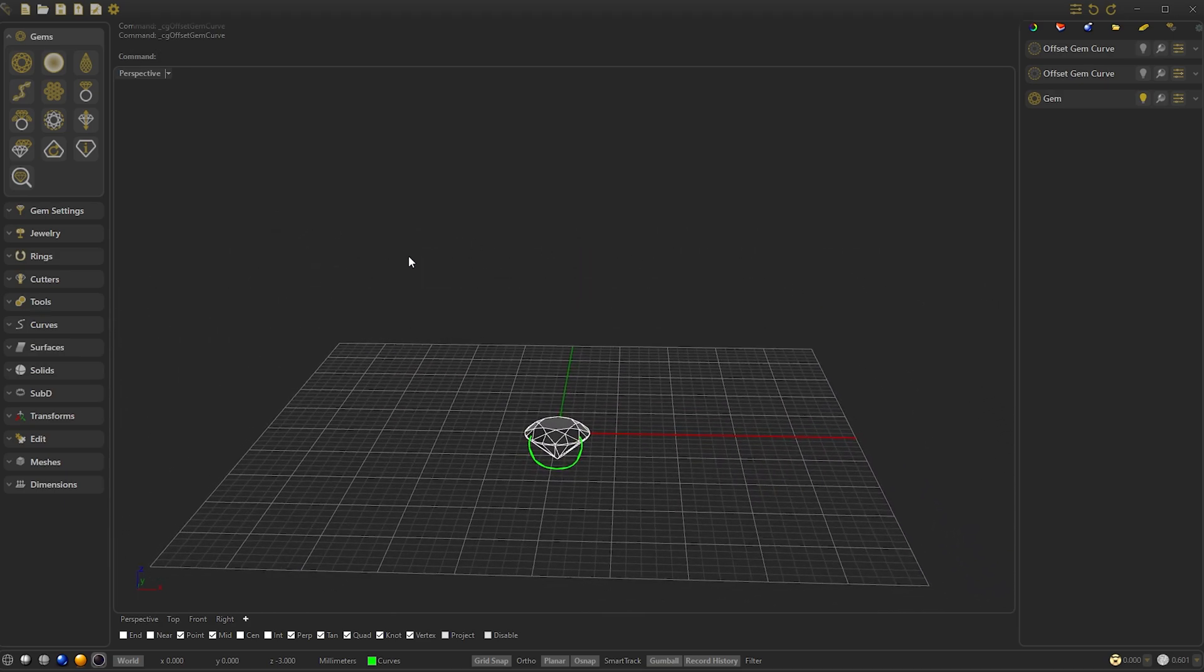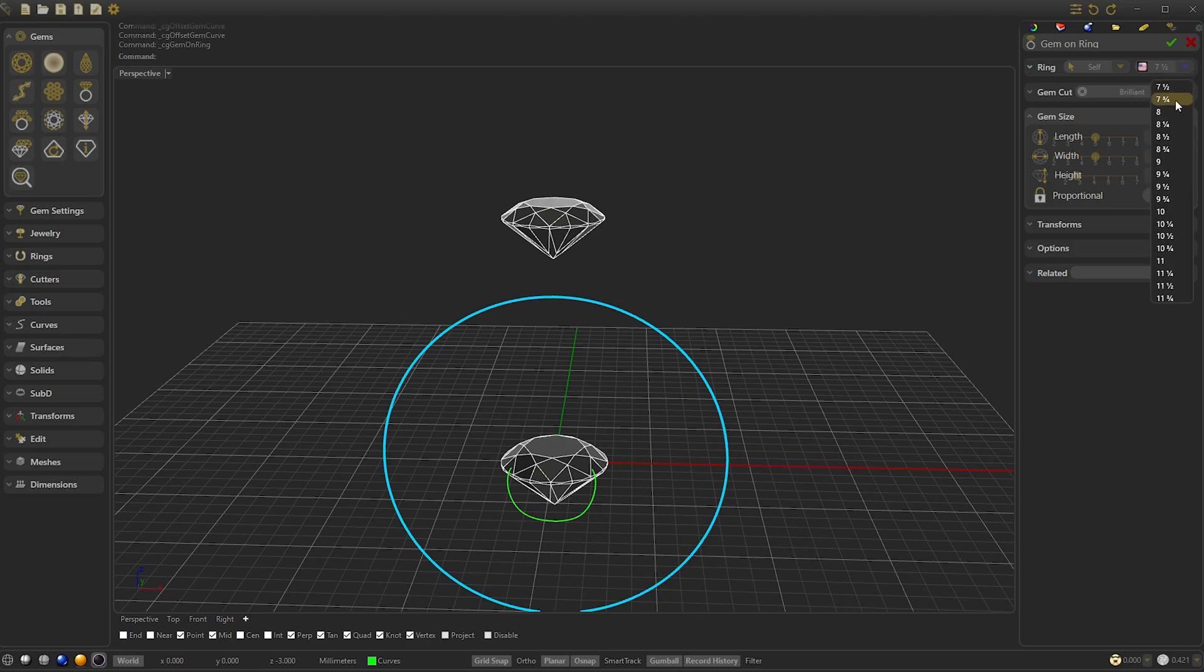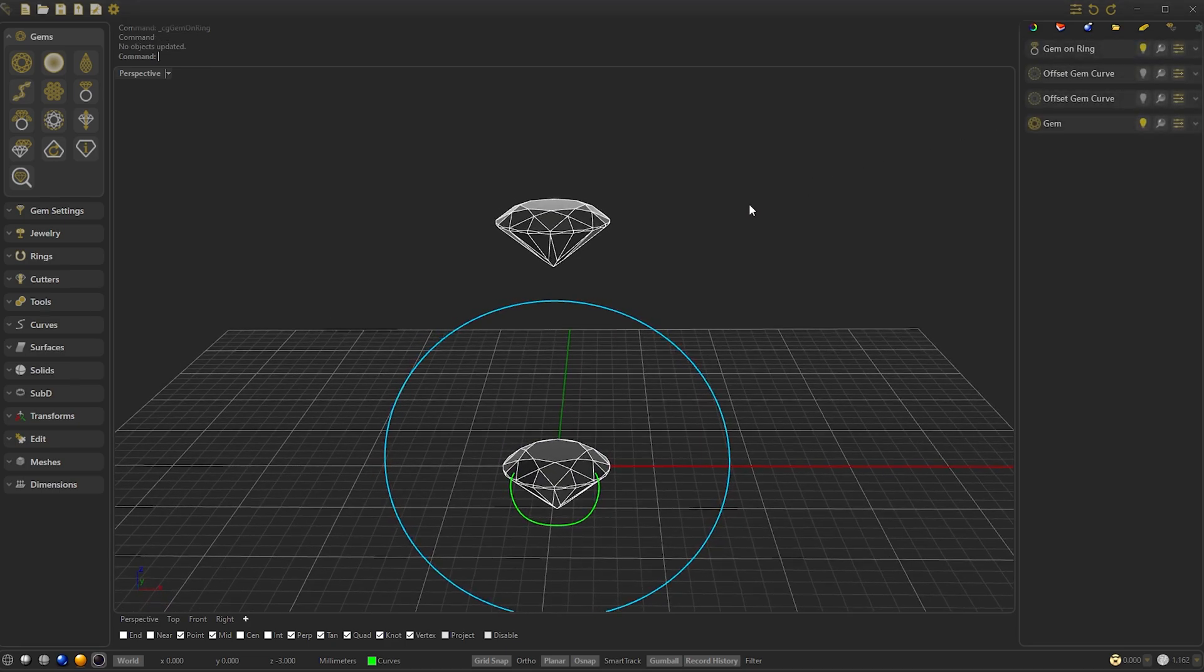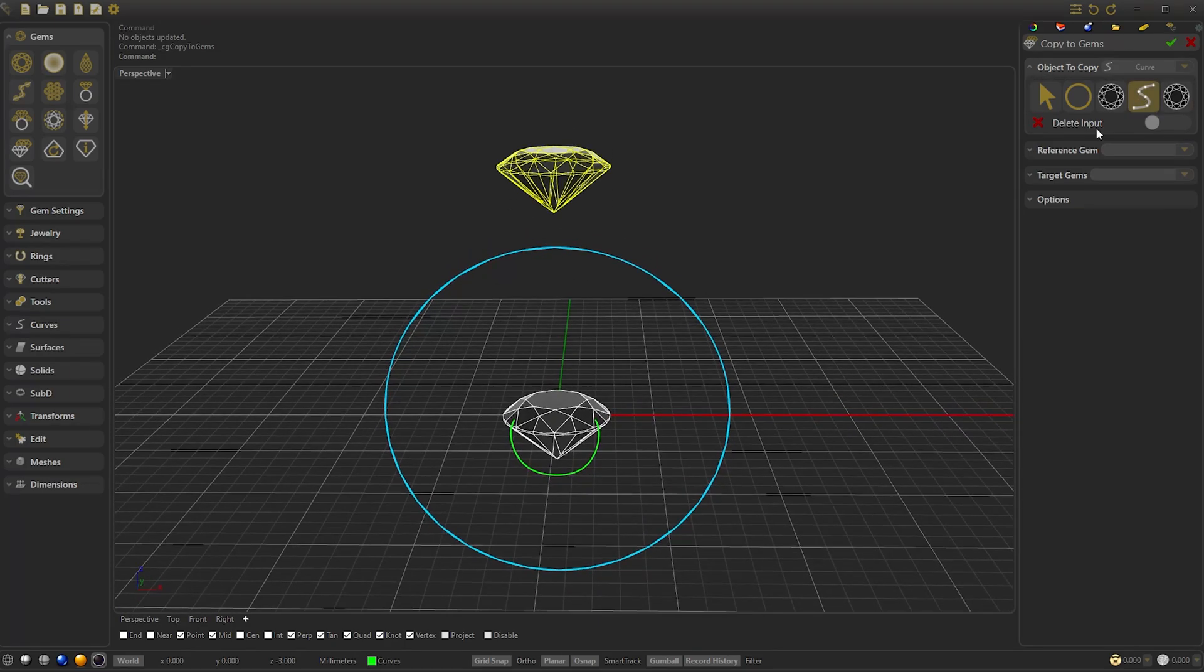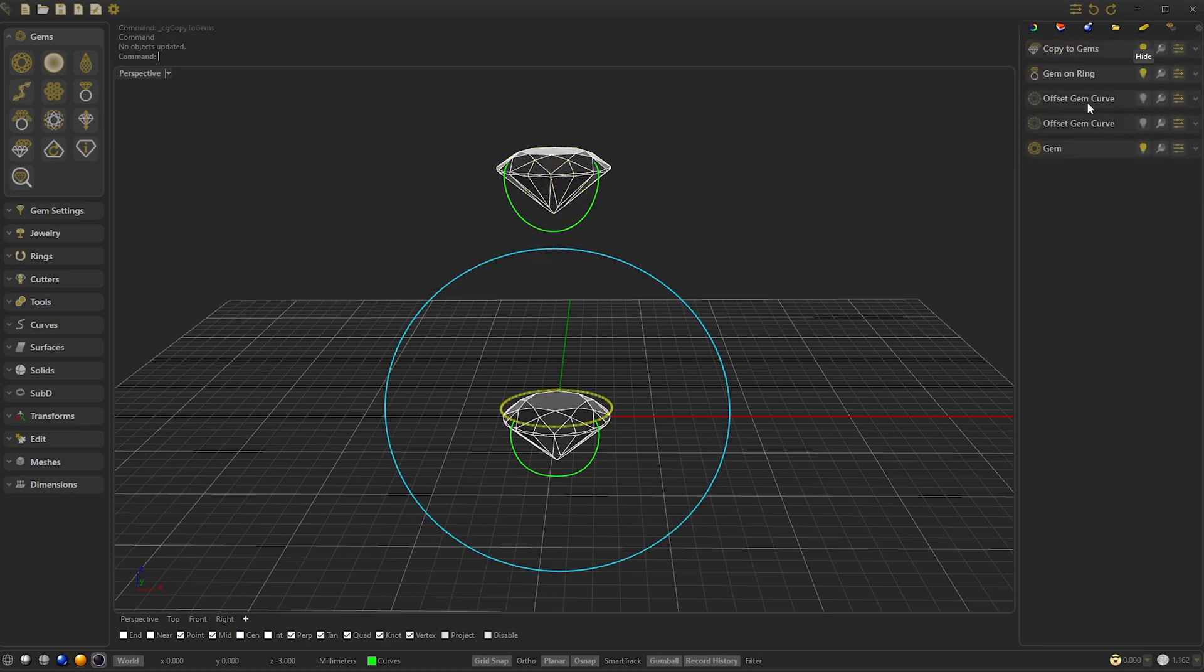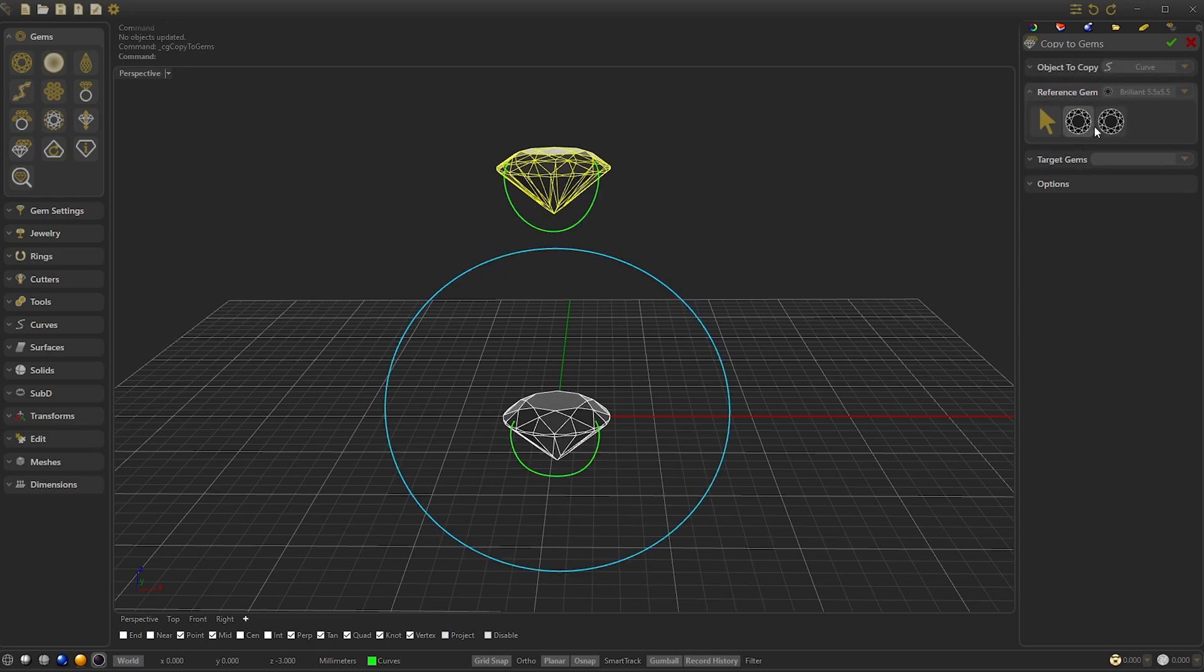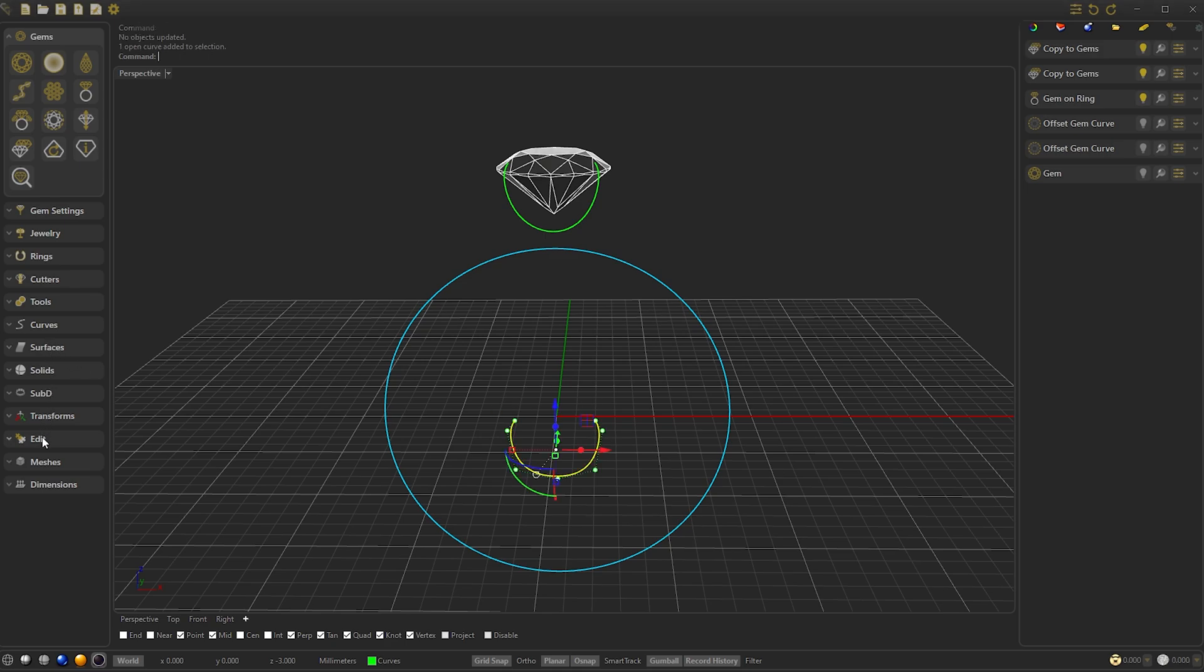From the Gems panel, let's create a GemOnRing. Set the GemSize to 5.5 and the Diameter to 7.5. Confirm. Now we go to Copy to Gems, and select our curve that we made earlier. Select the reference gem and the target gem. So we accept and repeat the process as we will need two curves later. We hide the gem and the original curve we used for the mold. To hide the curve we will go to the Edit panel and click on Hide.